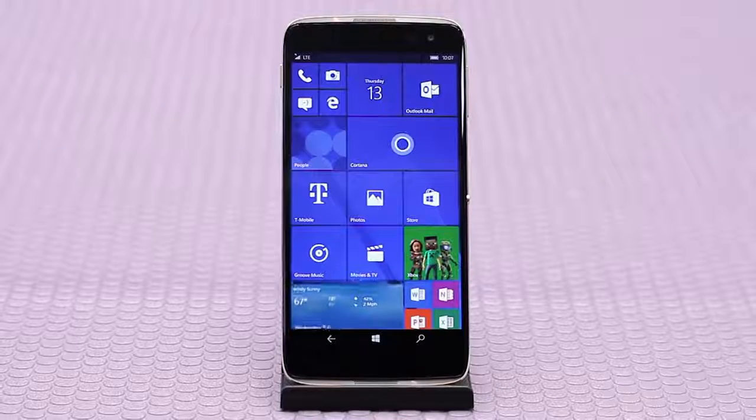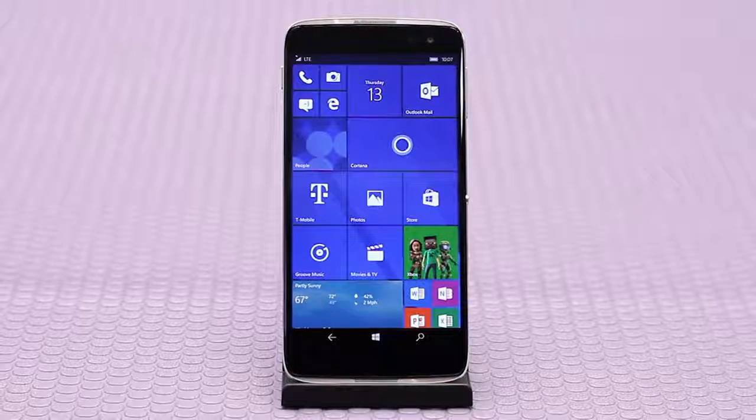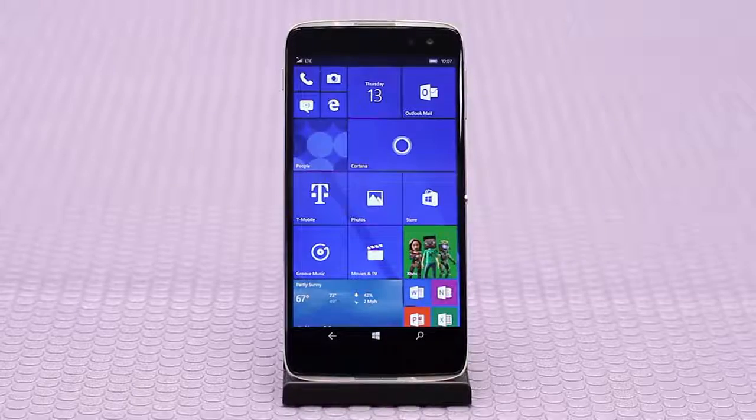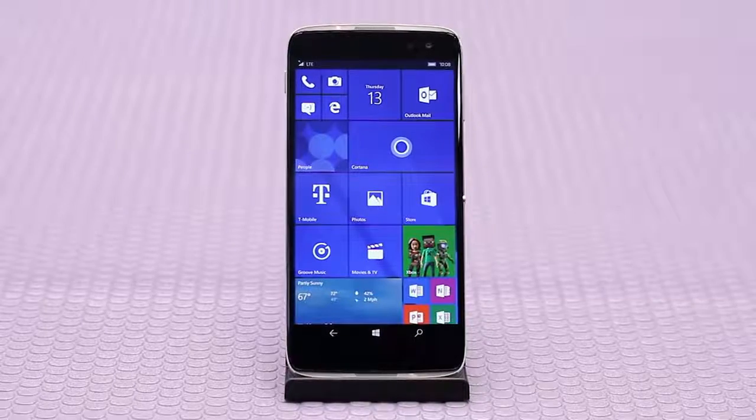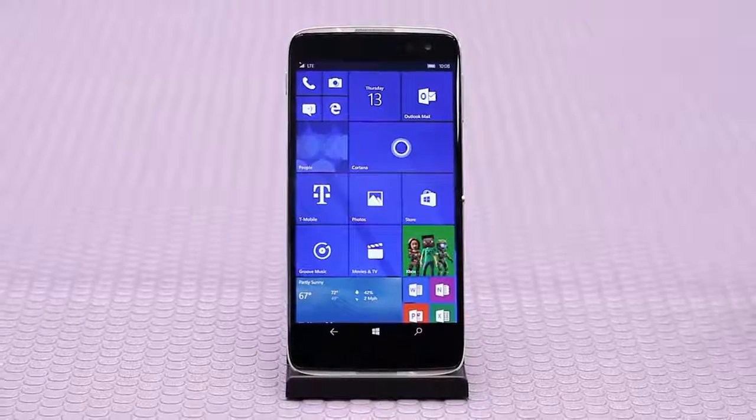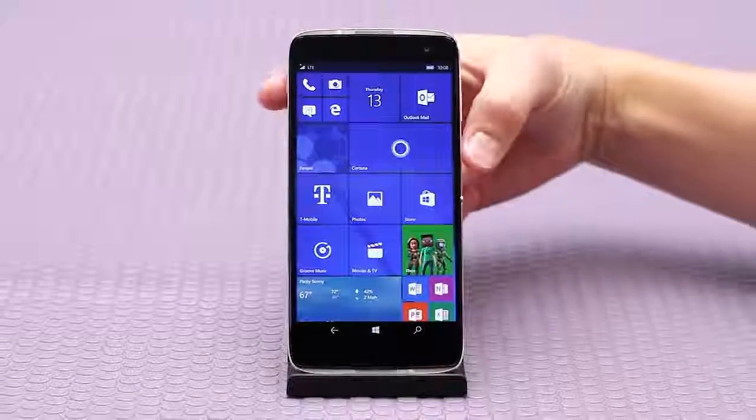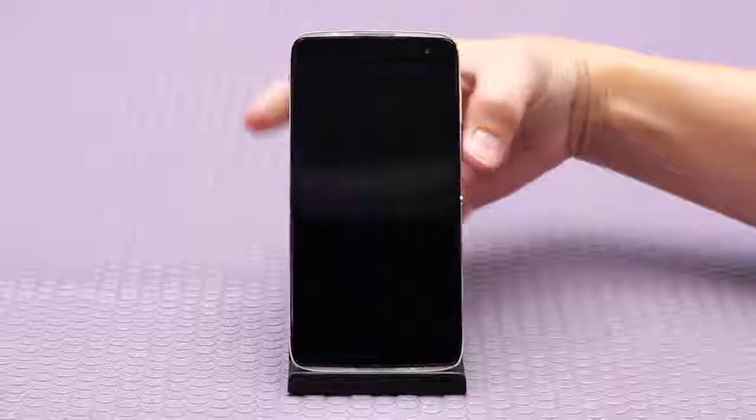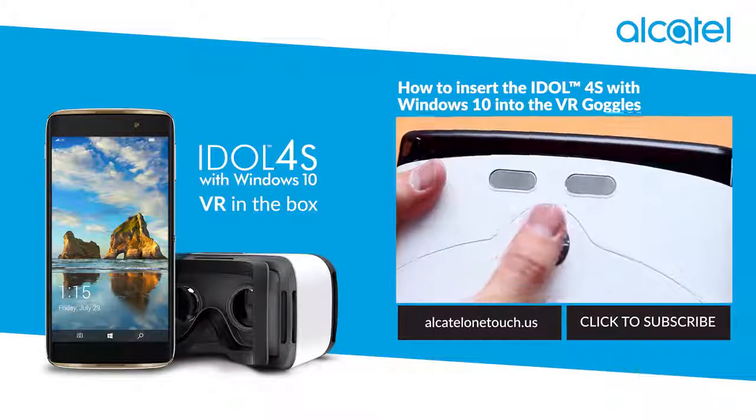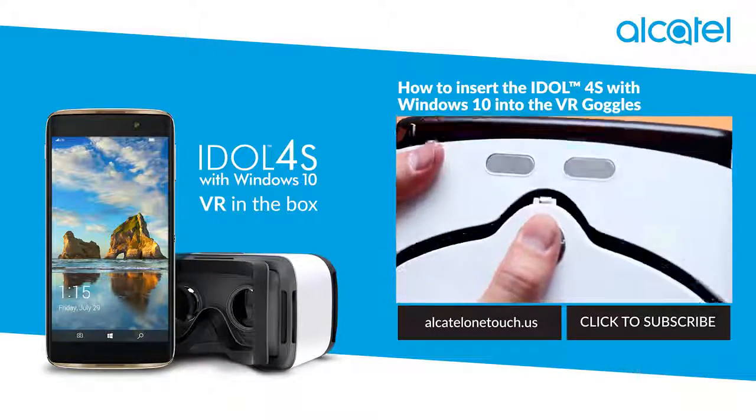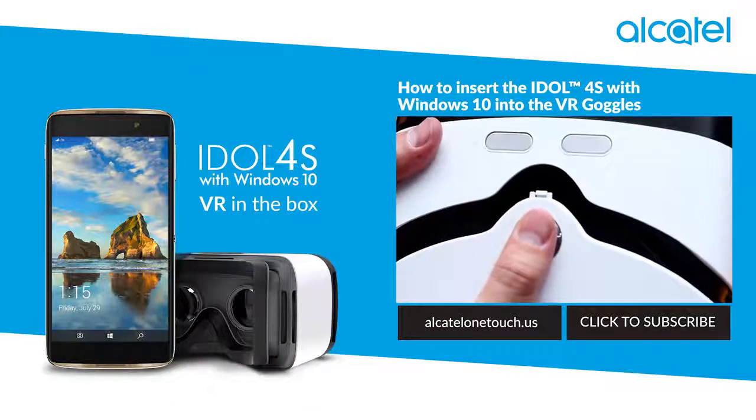If you get to this step and the fingerprint scanner does not unlock your screen, go through the process again and make sure you didn't miss any steps. Please make sure to like, comment, and subscribe for more videos from Alcatel.